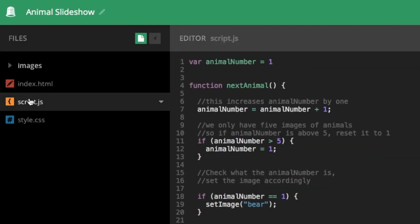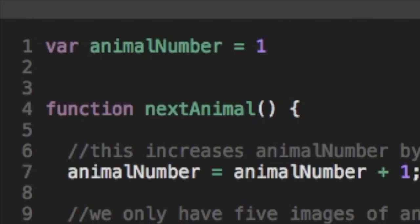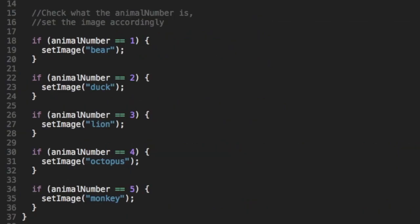Now if we jump back to the JavaScript code, we can see that same function, next animal. And if we zoom in, we can see the first thing that happens is that animal number equals animal number plus one, which means that animal number, that variable, gets increased by one every time someone clicks that right arrow.